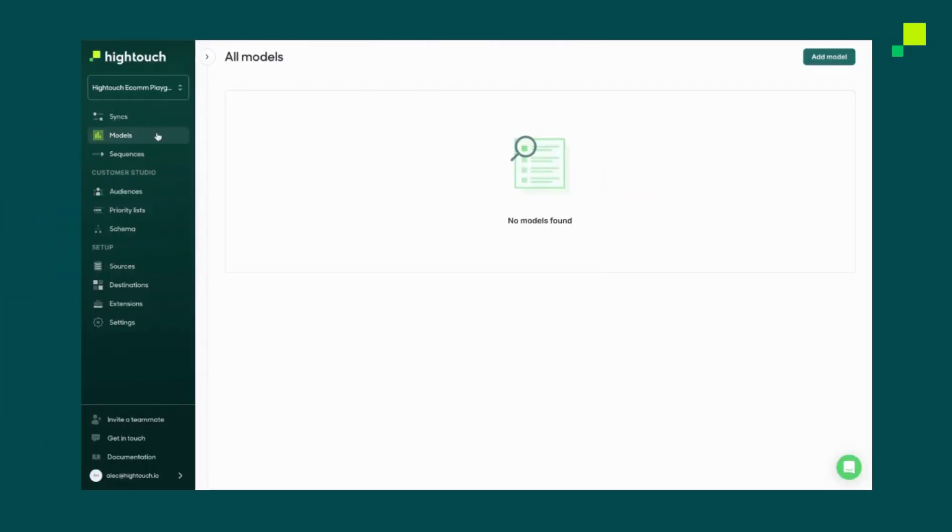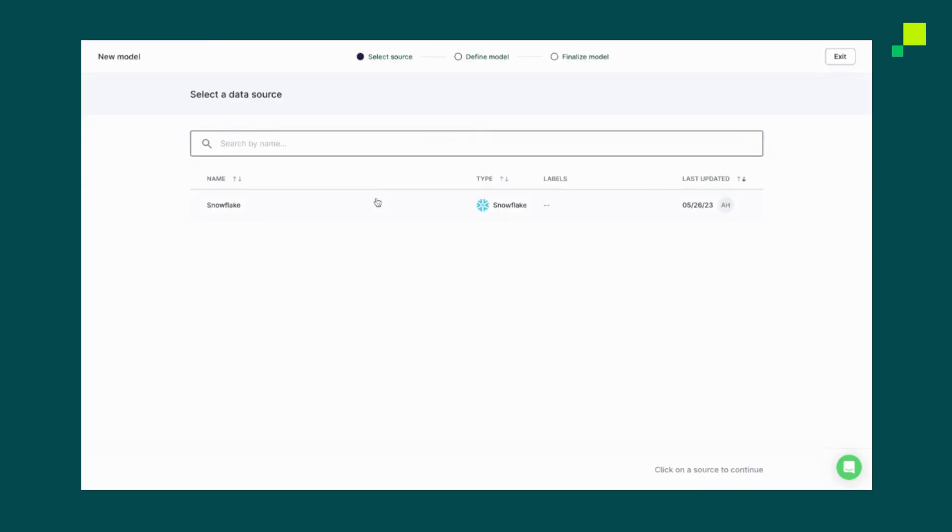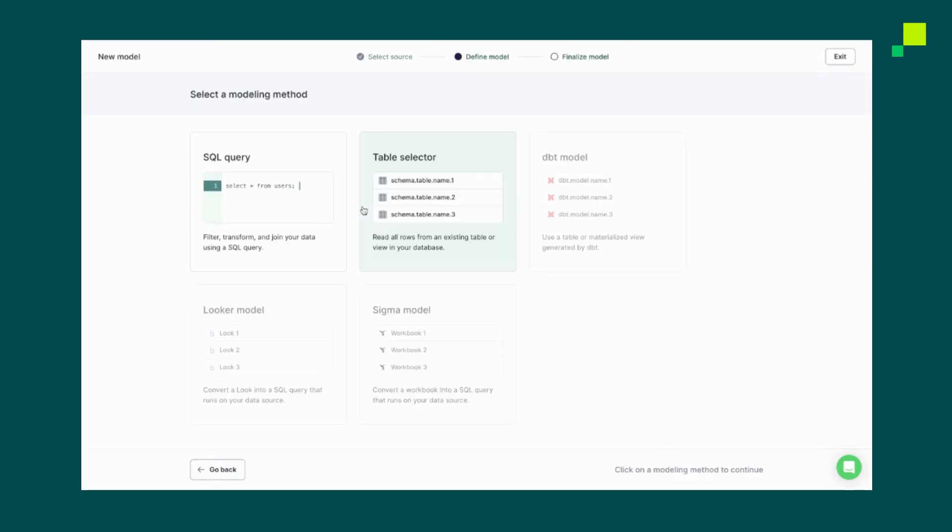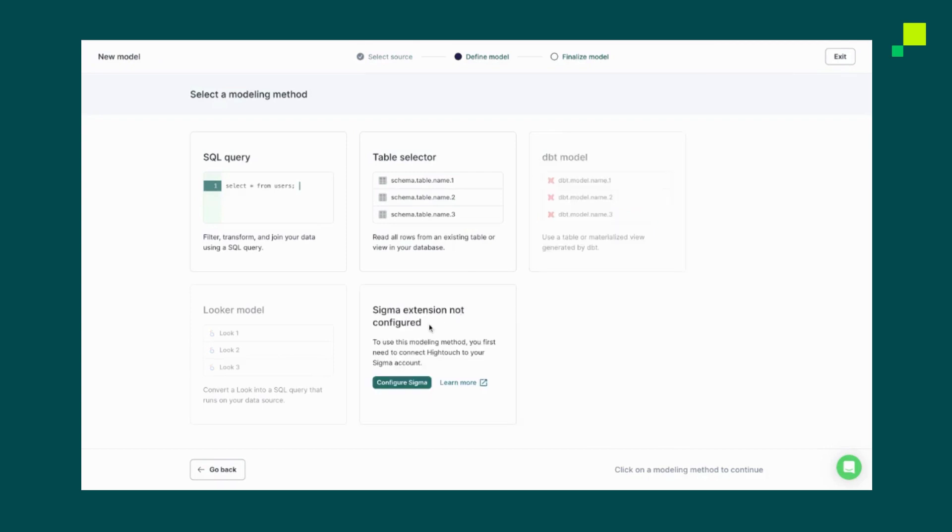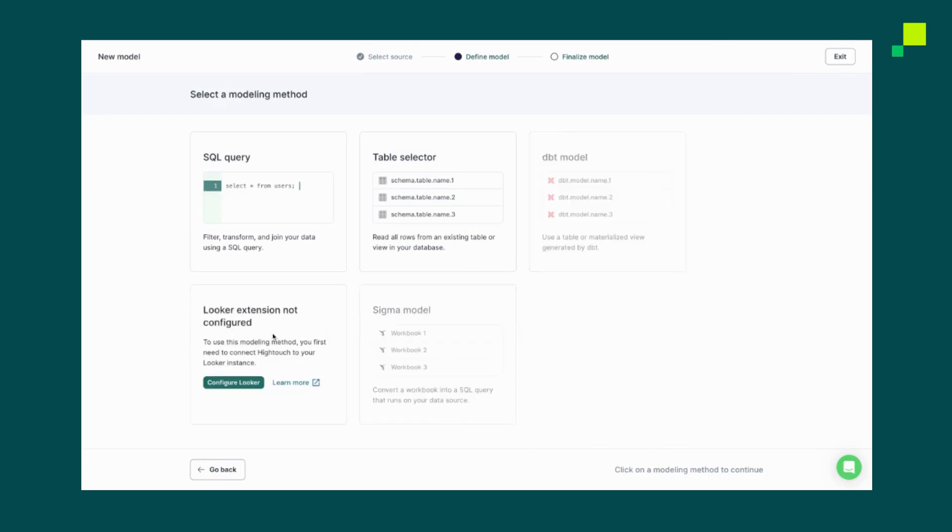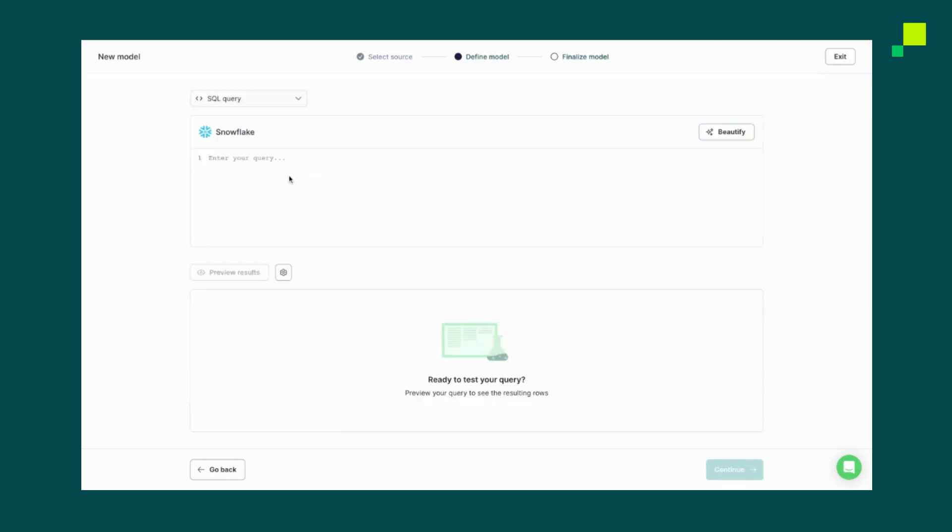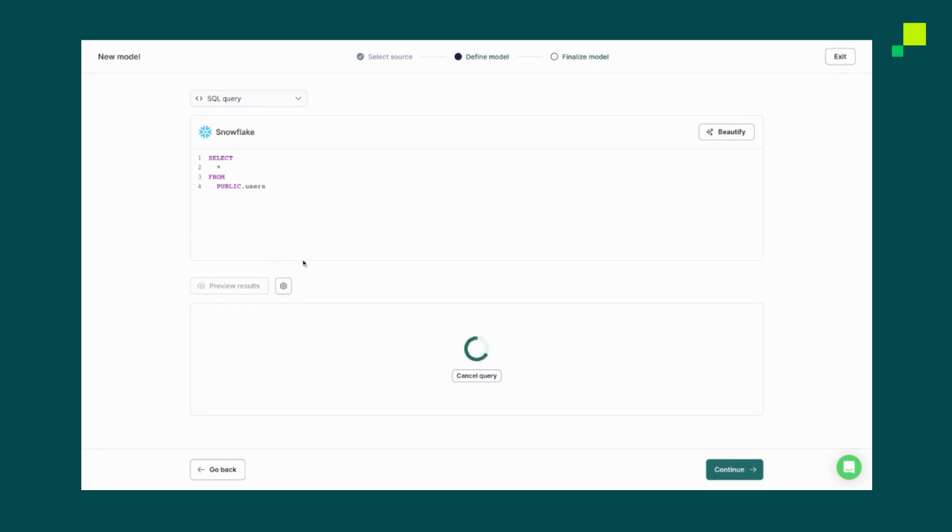To create a model, click the Models tab. You can then click Add Model and pick Snowflake as your source. Now High Touch supports a number of different modeling methods and we have integrations with DBT, Sigma, as well as Looker. But in this case, we'll just use a generic SQL query. Now we'll use something simple here like select star from our public.users table. We can beautify that query and make it as complex as we want. Again, in this case, we'll keep it simple and run a preview.